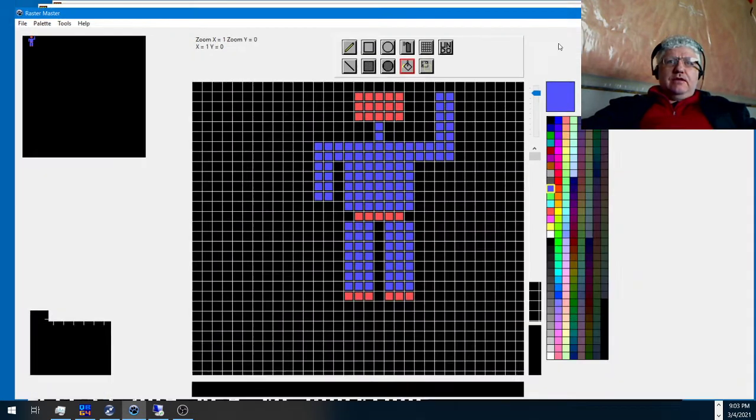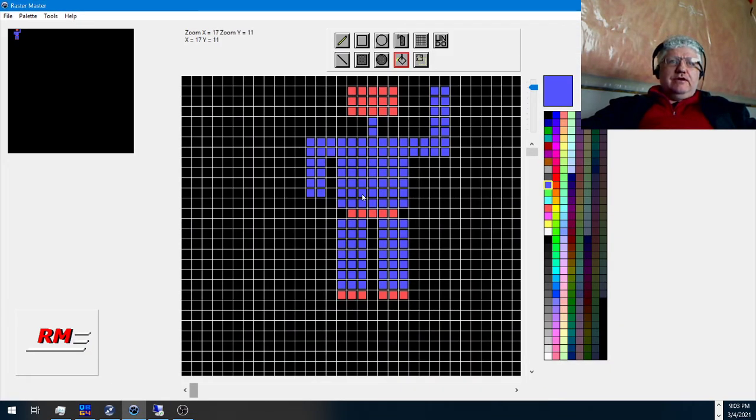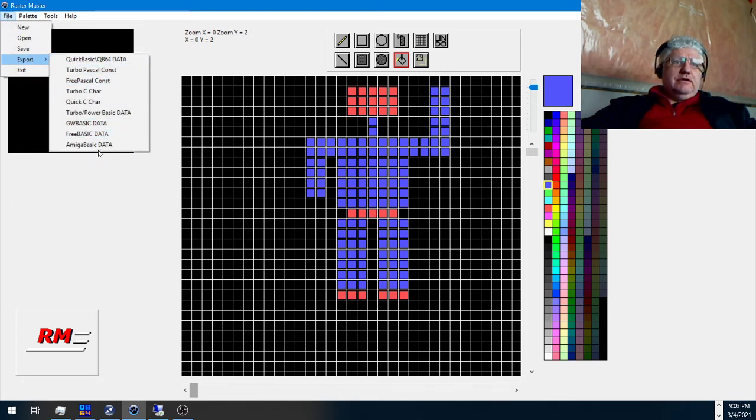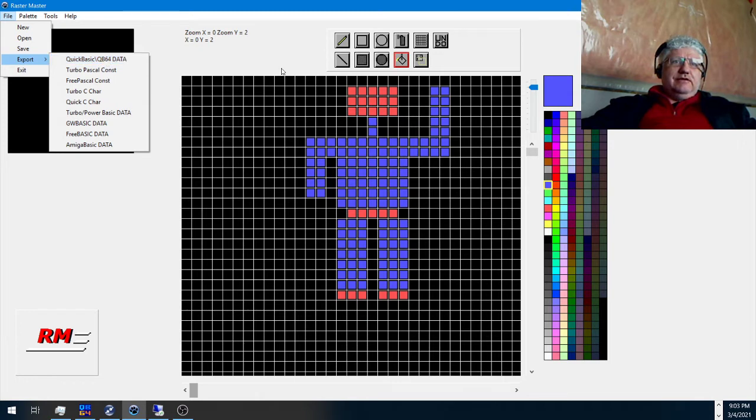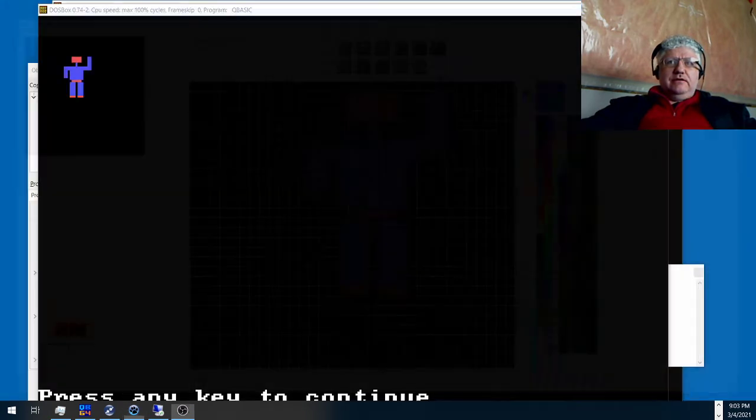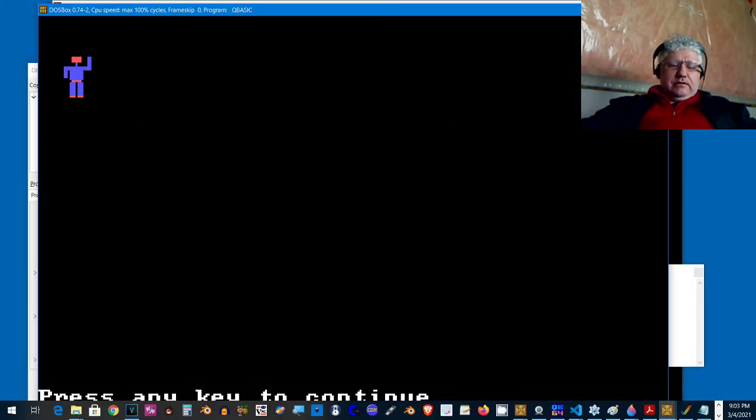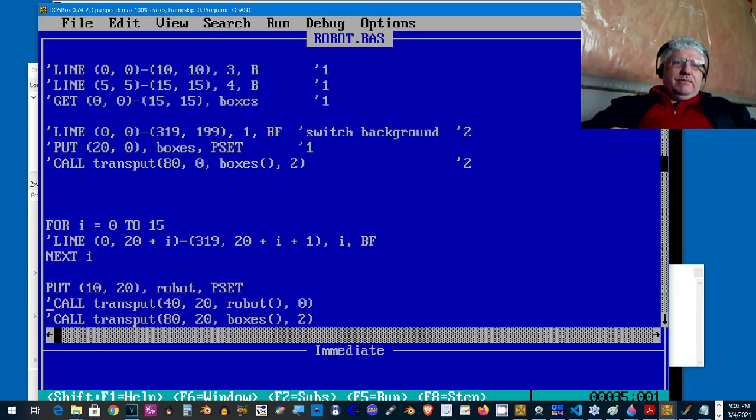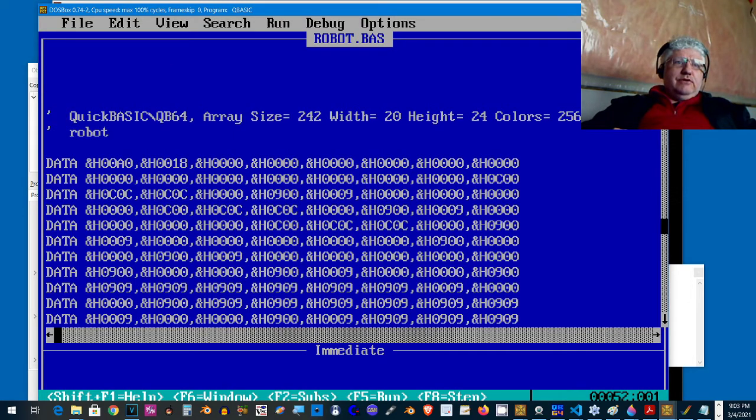I drew it in here and chose file export, and we did QuickBasic data statements. That basically generated this part here.